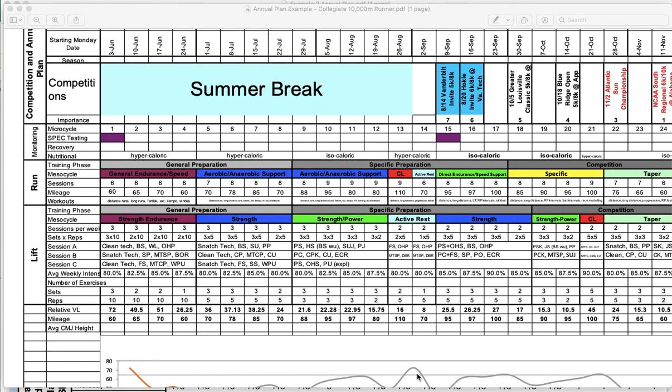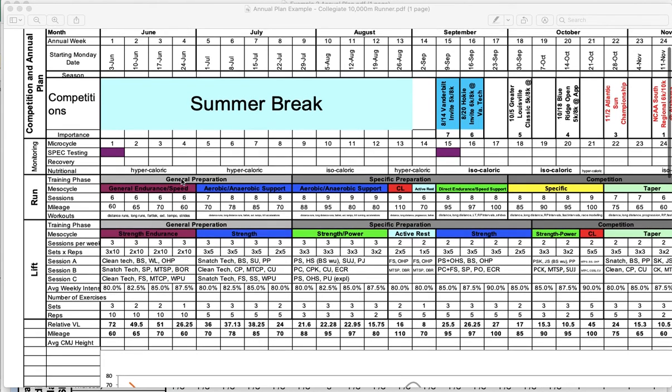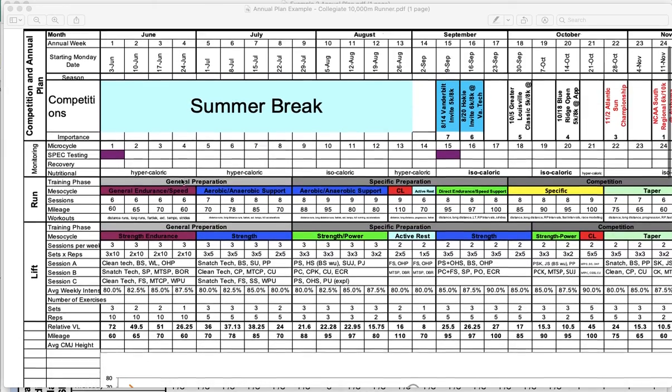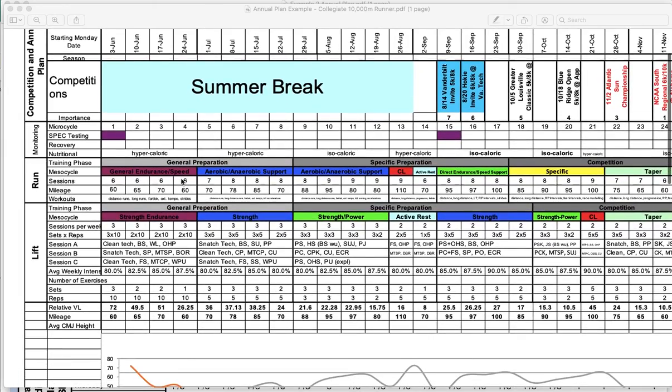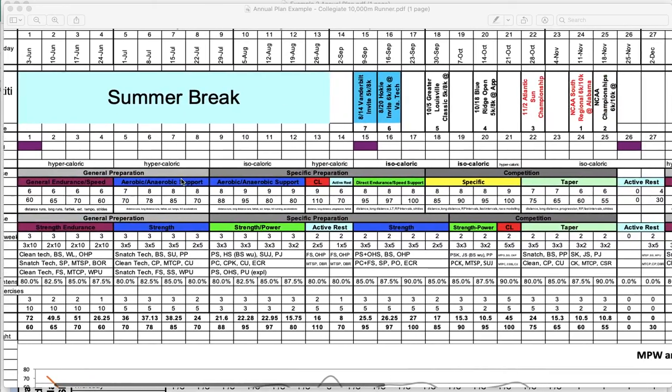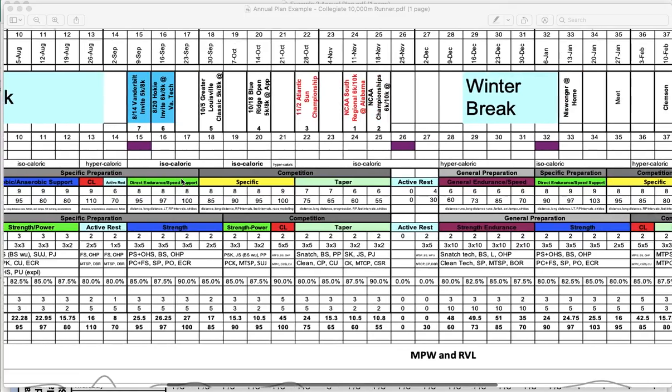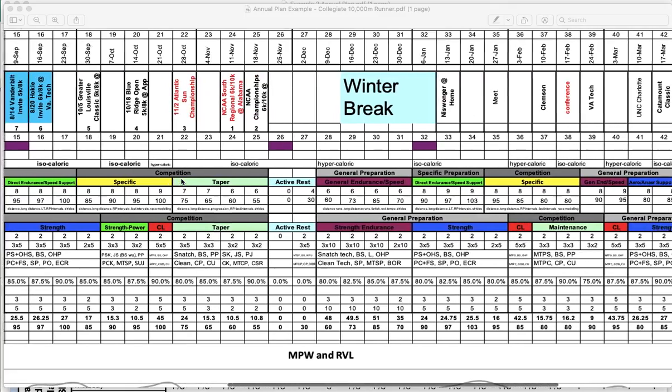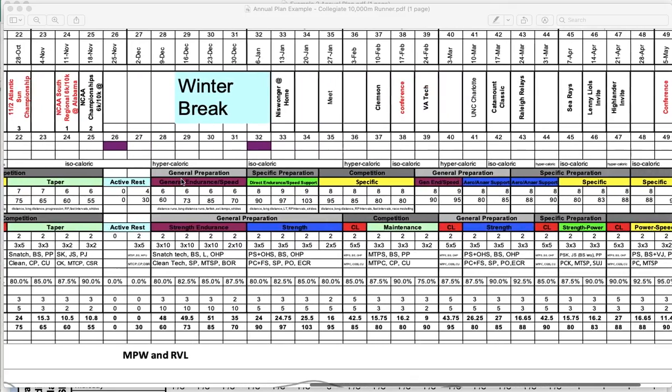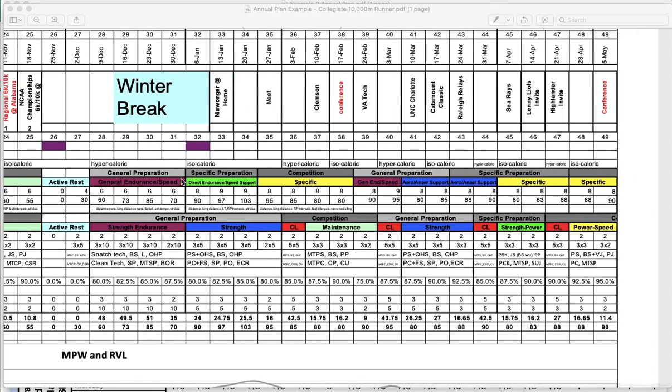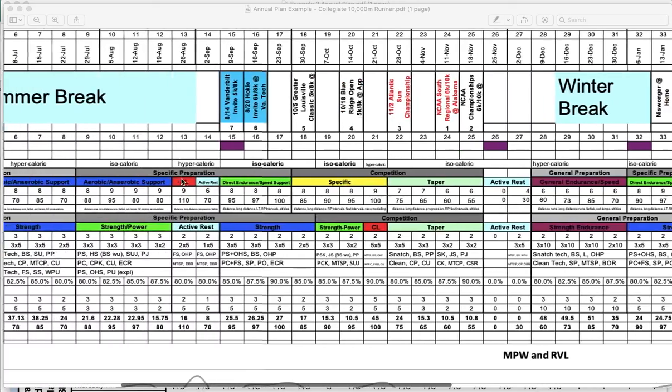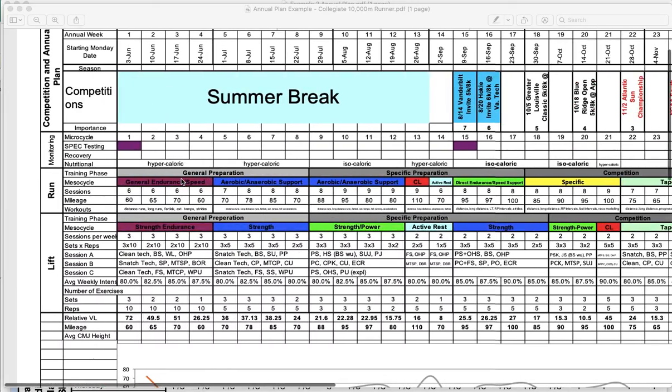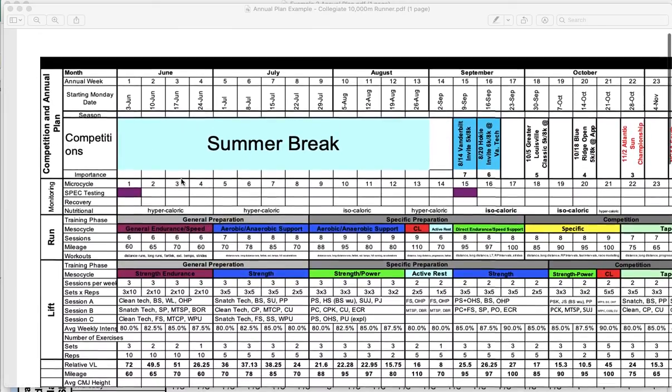The first step to understanding and interpreting annual plans is making sense of all the complexity that you see on the screen. We've talked about this in class before, but it might be helpful to do it in a video as well. Right now I'm looking at a PDF file of an annual plan. Let's start at the top left corner and work our way down and to the right.